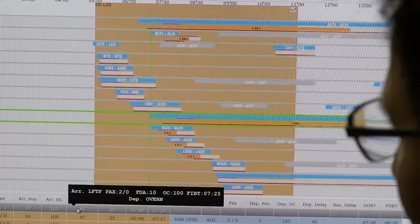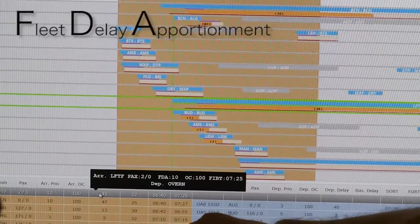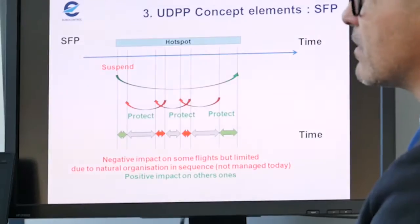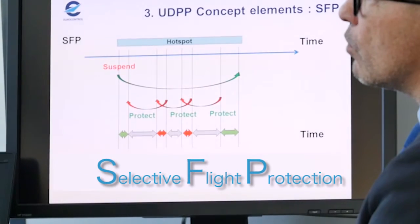This is the first exercise on UDPP with the platform. The concepts of FDA and SFP — Fleet Delay Apportionment and Selective Flight Protection — are the first time we see them really in action and they seem to meet the expectations of the airspace users. We have created a flight operations centre view for airspace users so they can see the different rotations of their flights through the day.